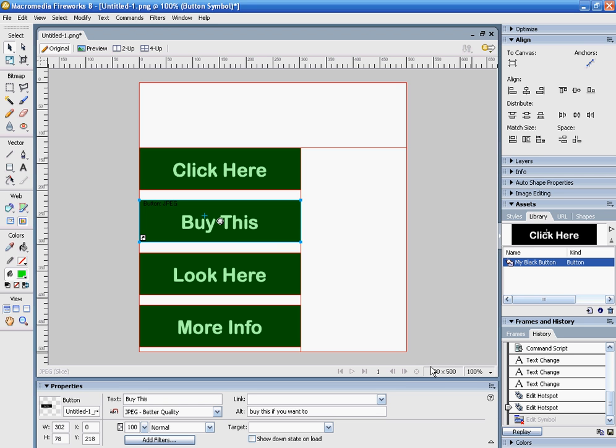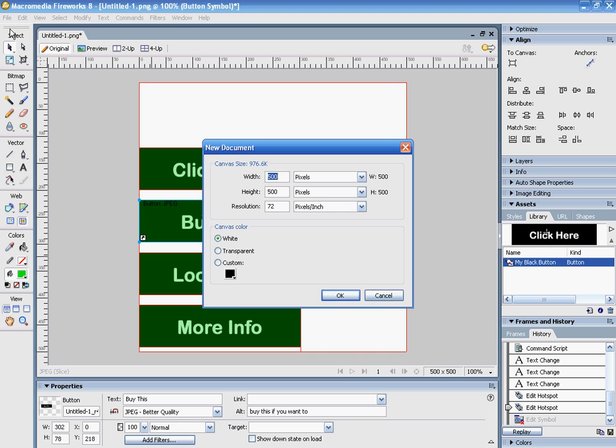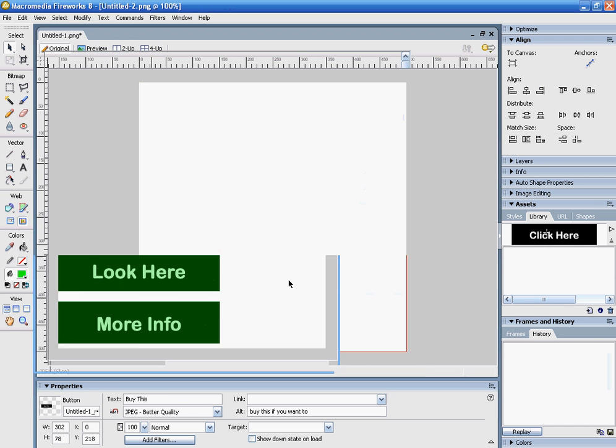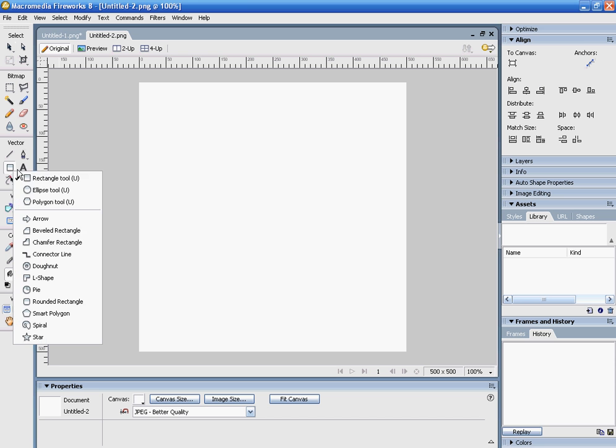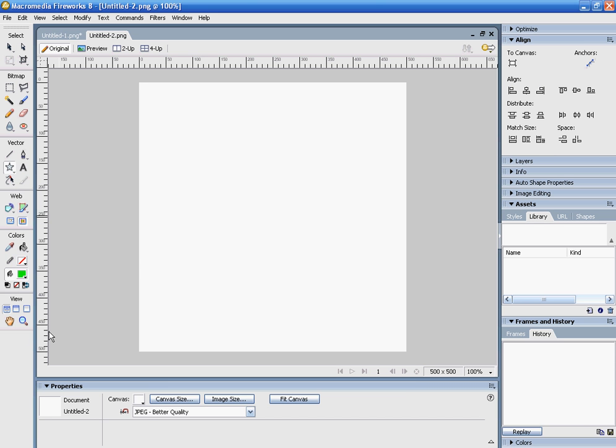Alright, I'm going to show you another way you can create a button. I'm just going to start with a fresh canvas here. You can also make a symbol into a button, so I'm just going to make a star.